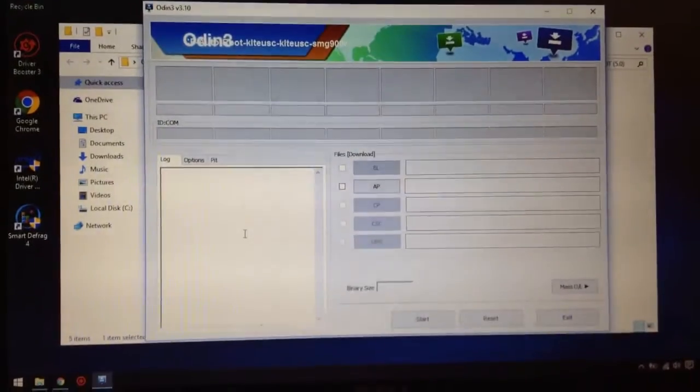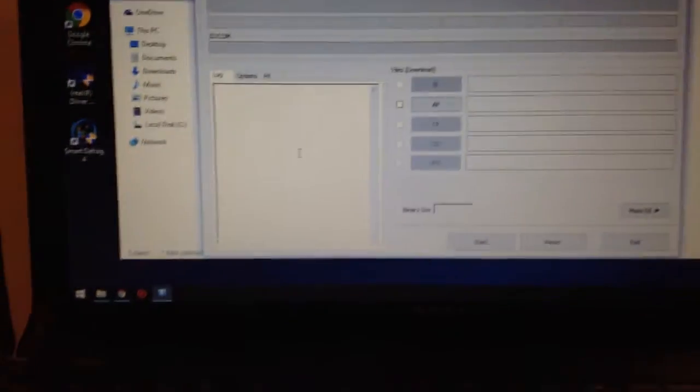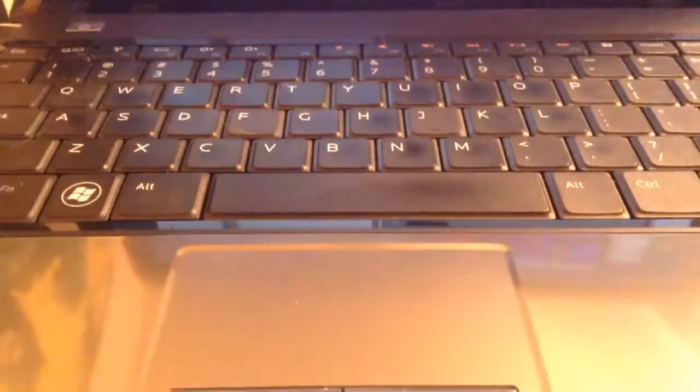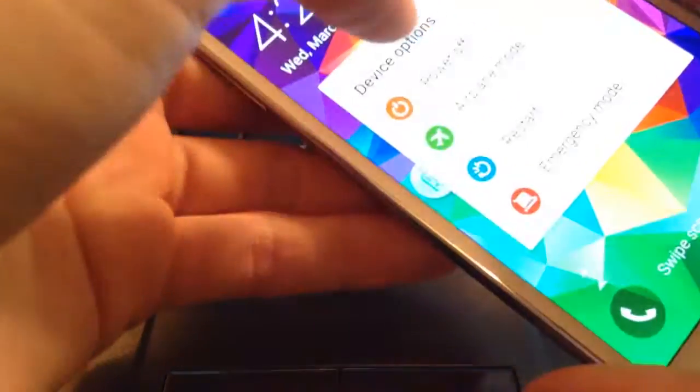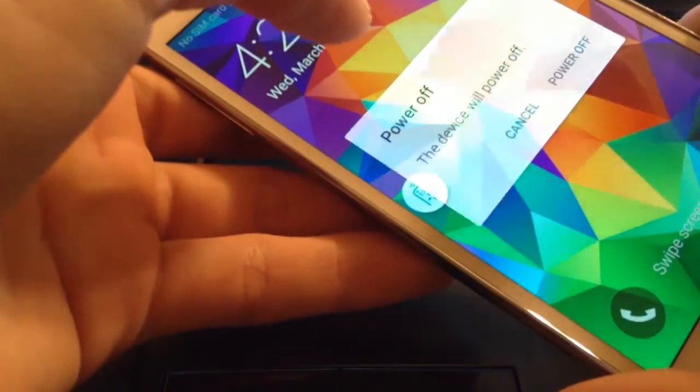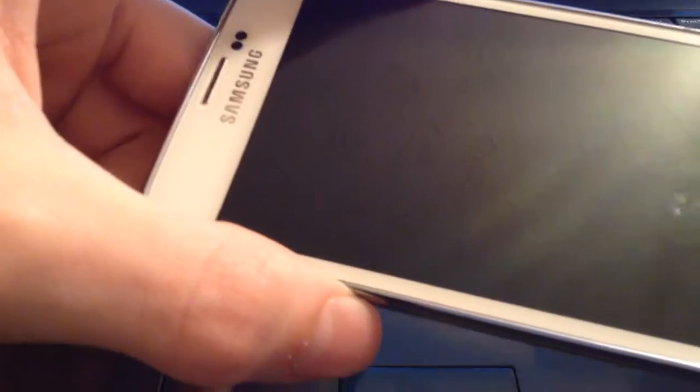Next, what you're going to want to do is take your phone and power it off. After it turns off, press and hold the volume down, the home button, and the power button all at once.